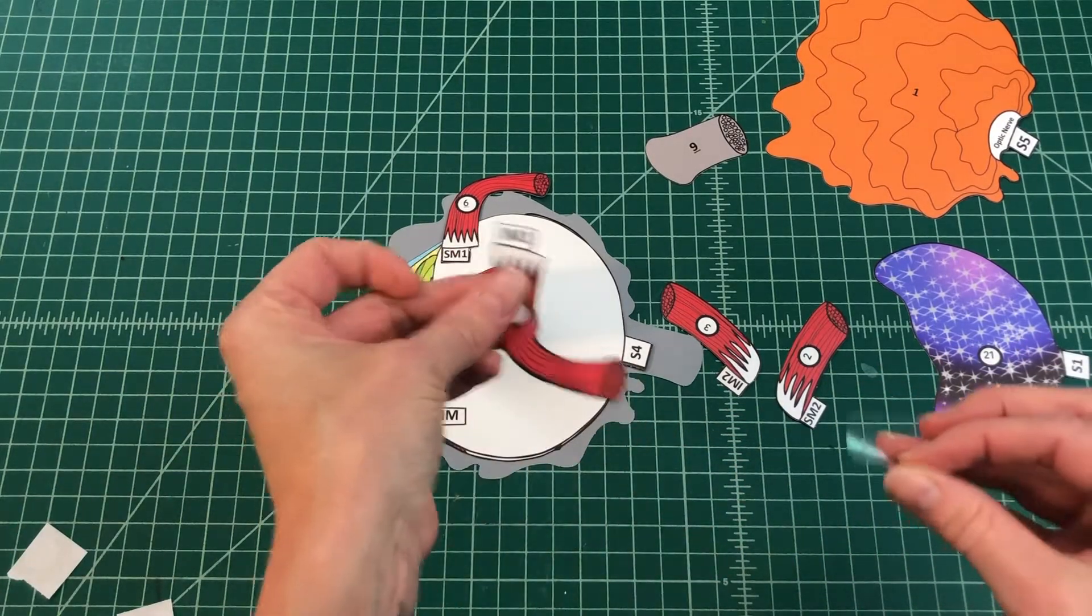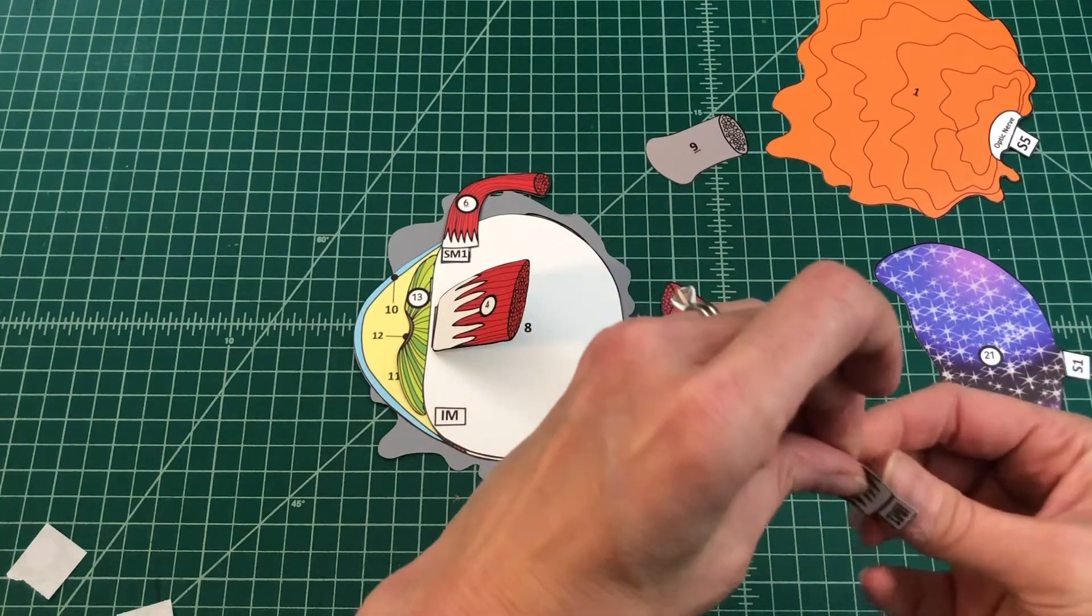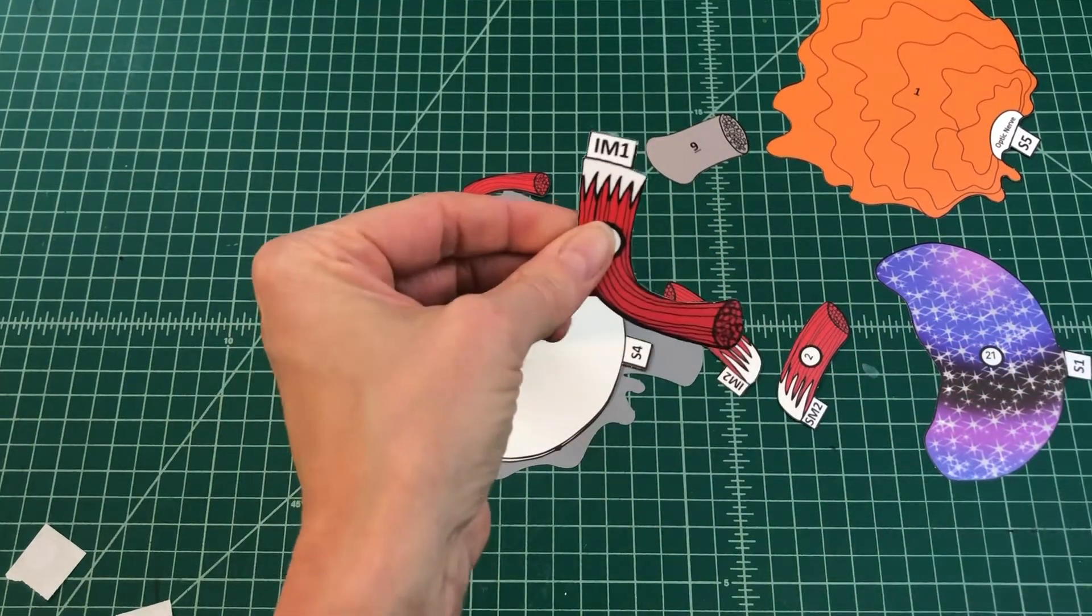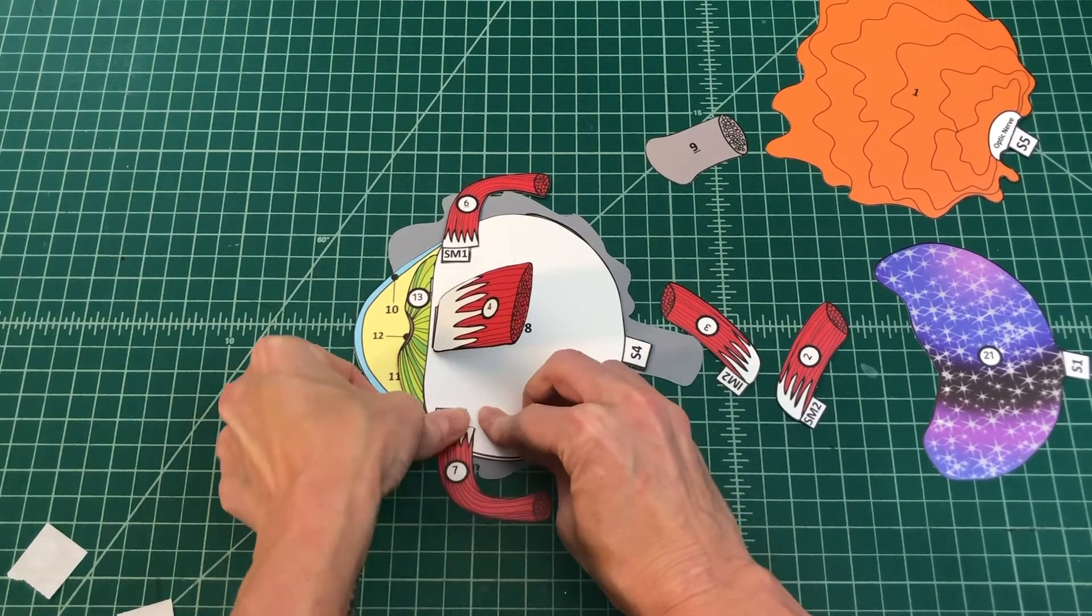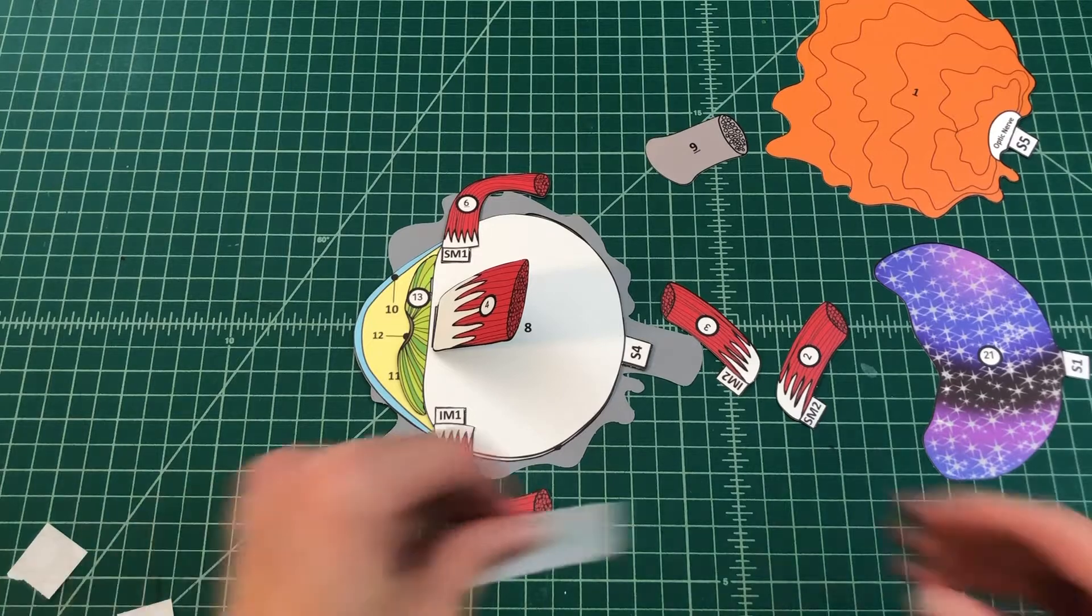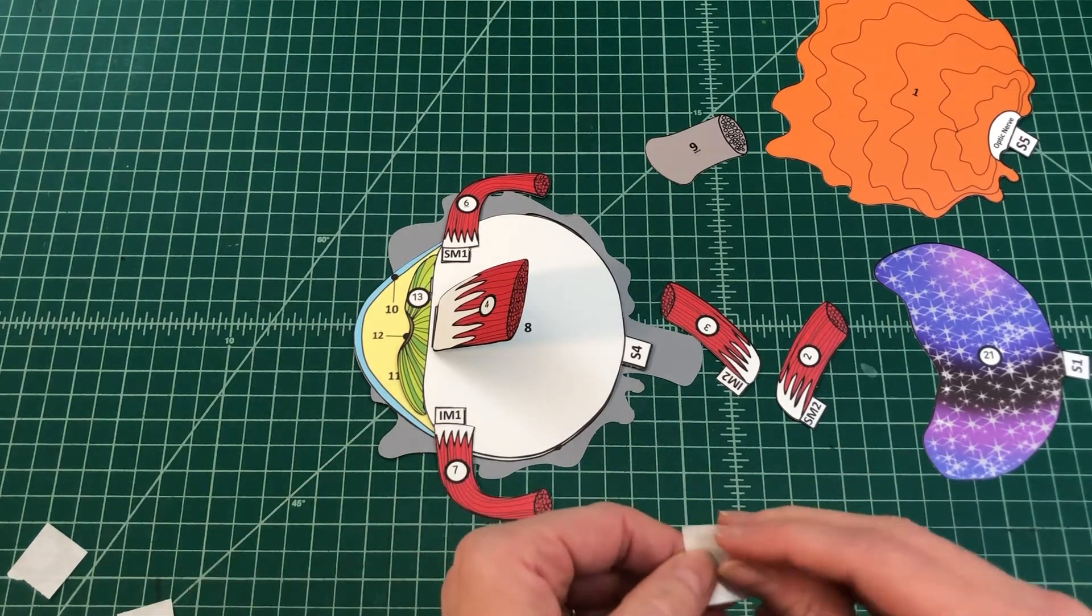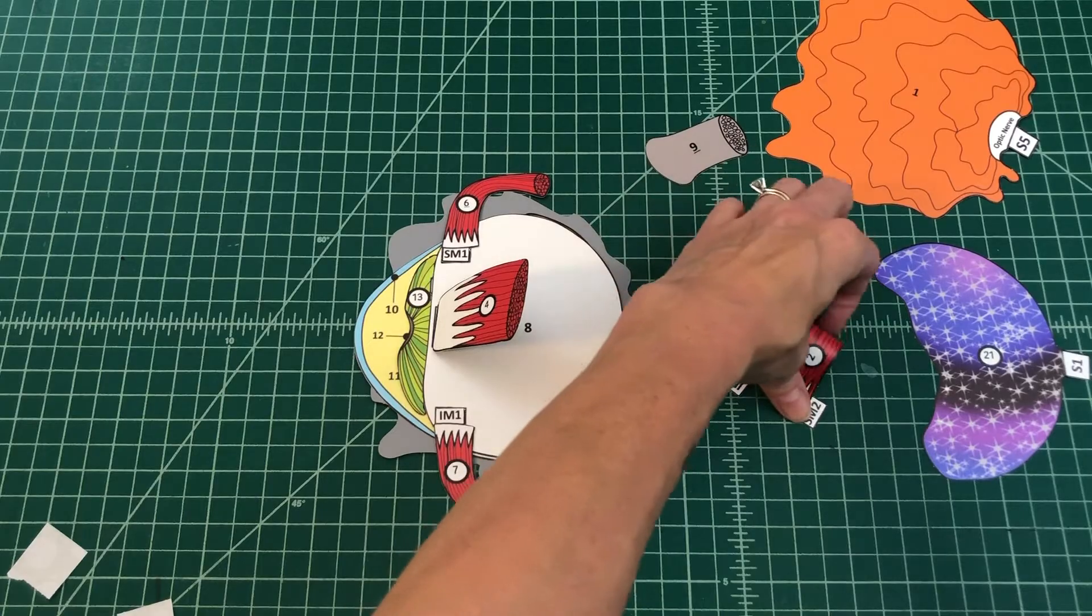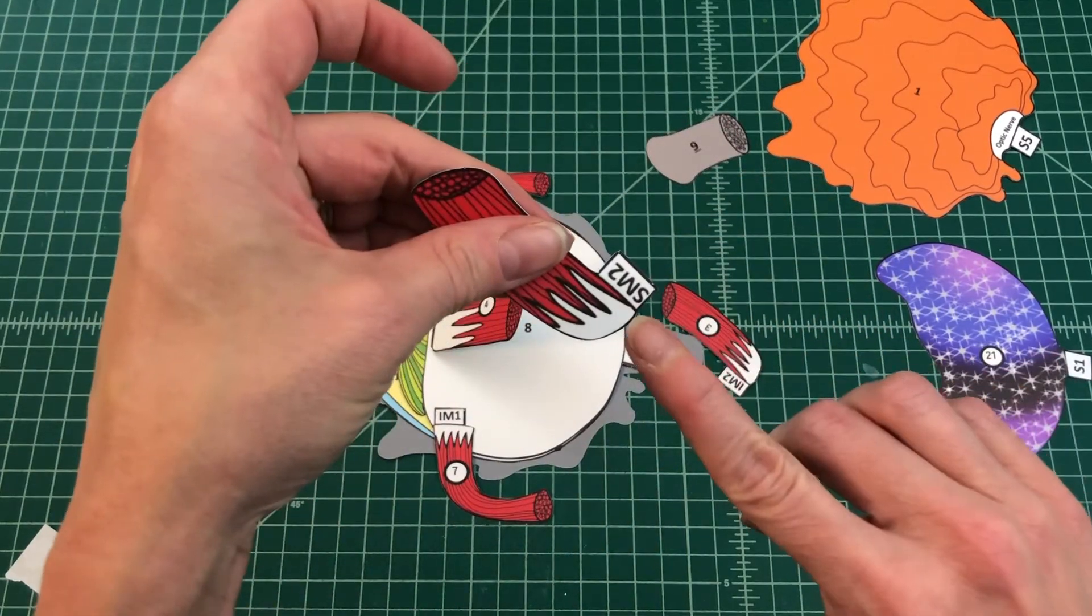Apply glue to the tab IM1. Attach the inferior oblique muscle by tab IM1 over IM on the sclera. The muscle should extend up and out from the sclera towards the optic nerve. If constructing an animal eye, skip this step and move on to step 11.